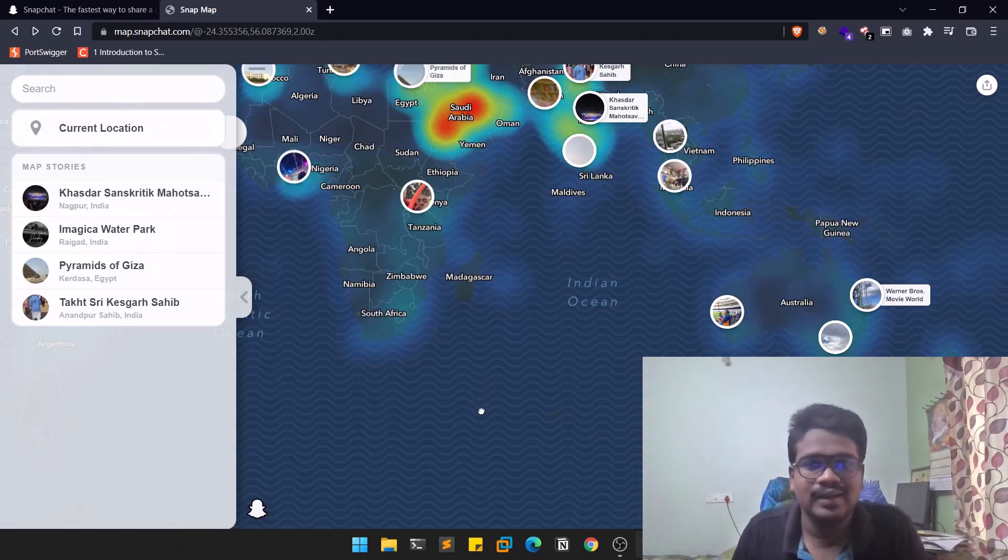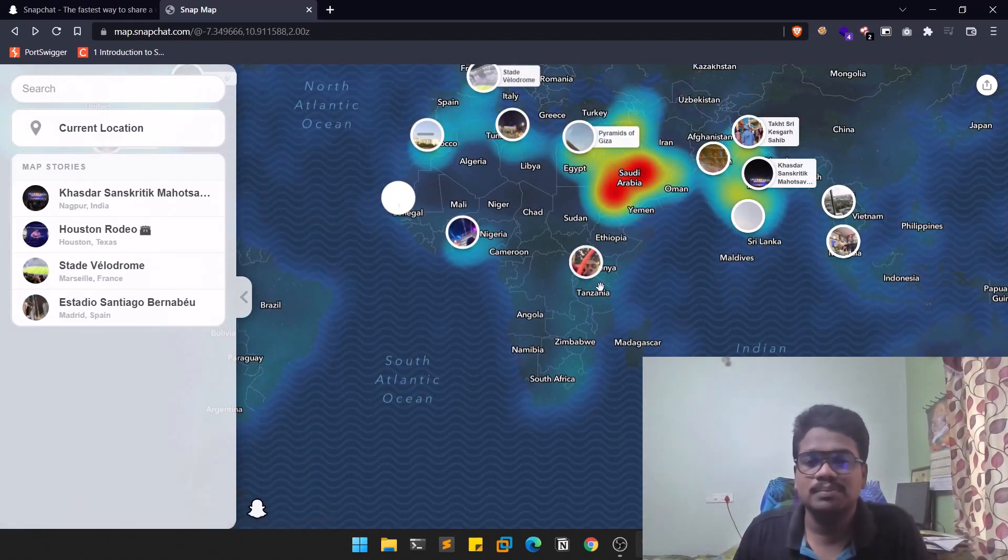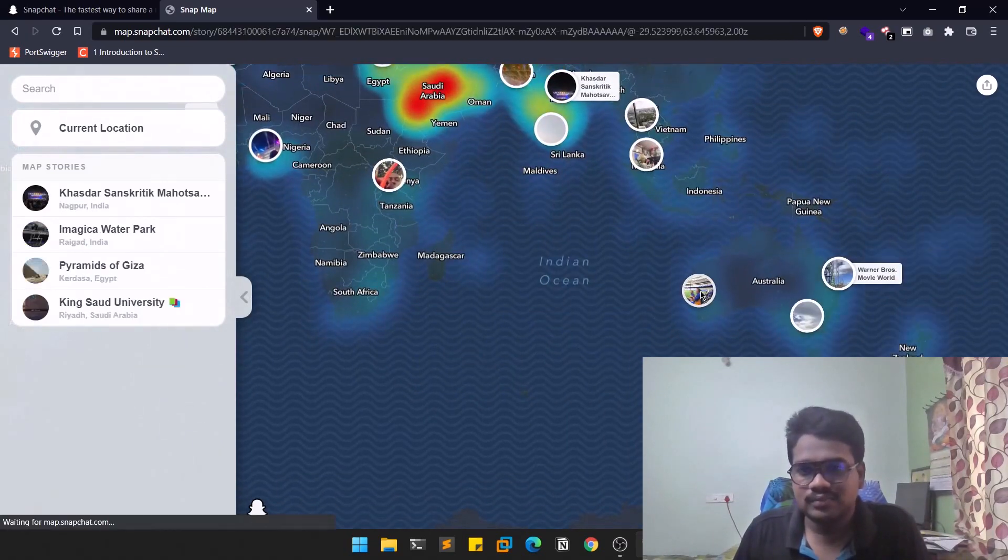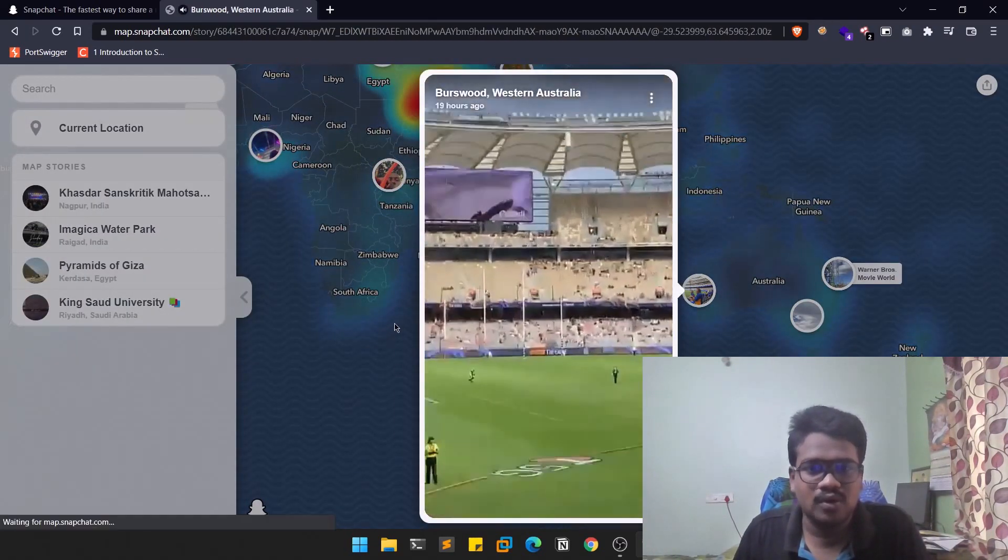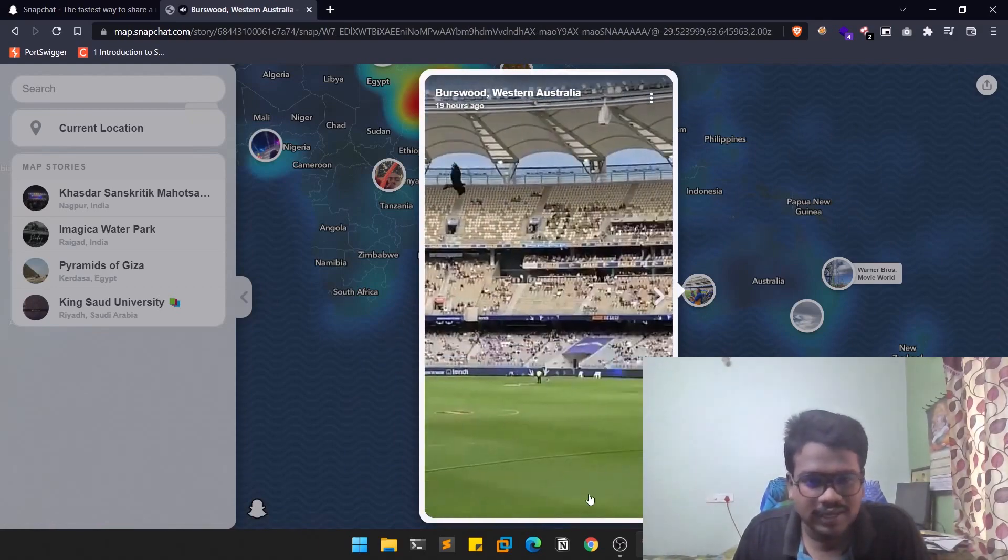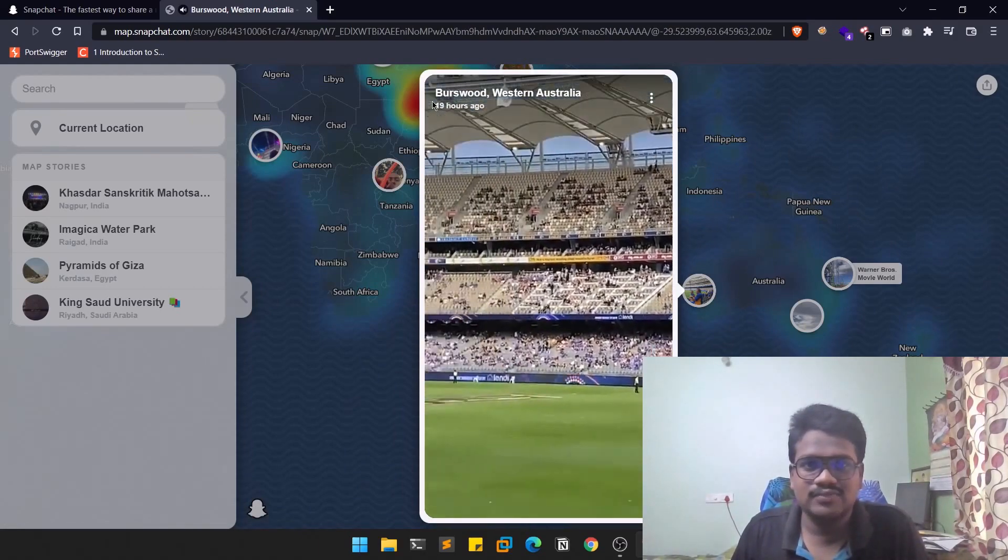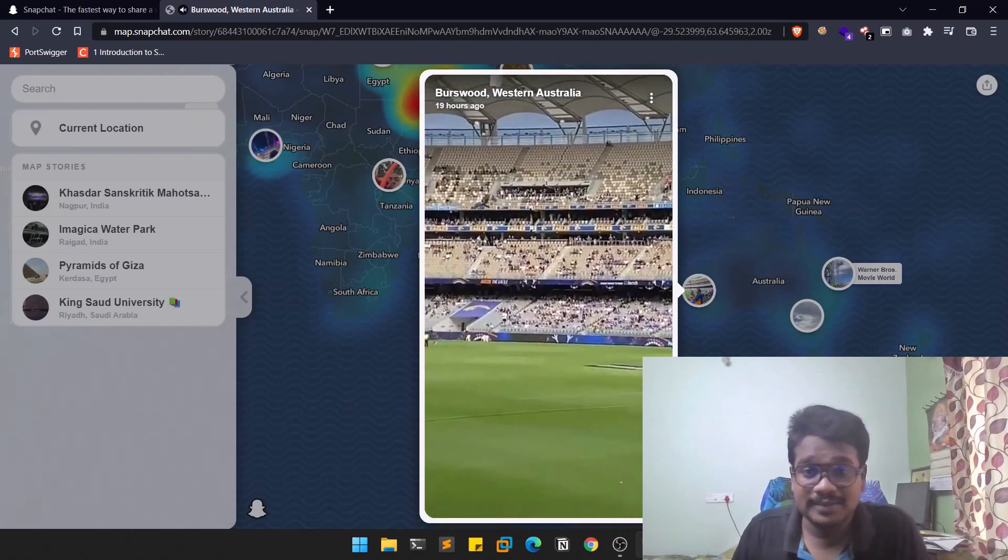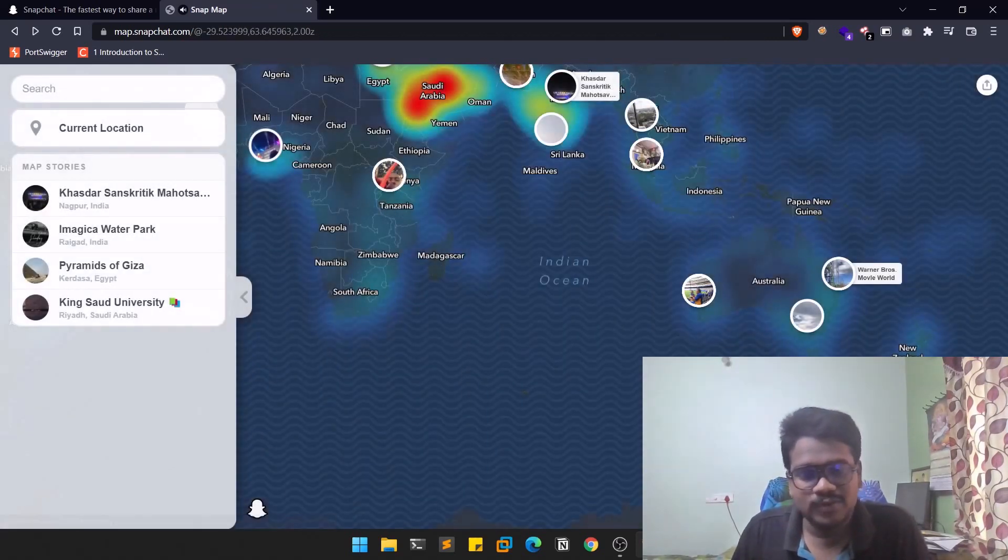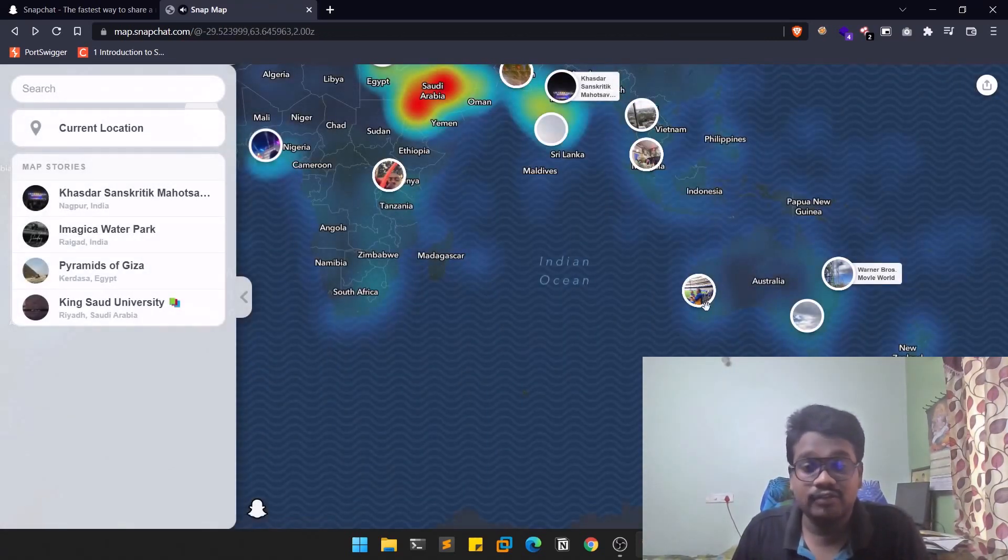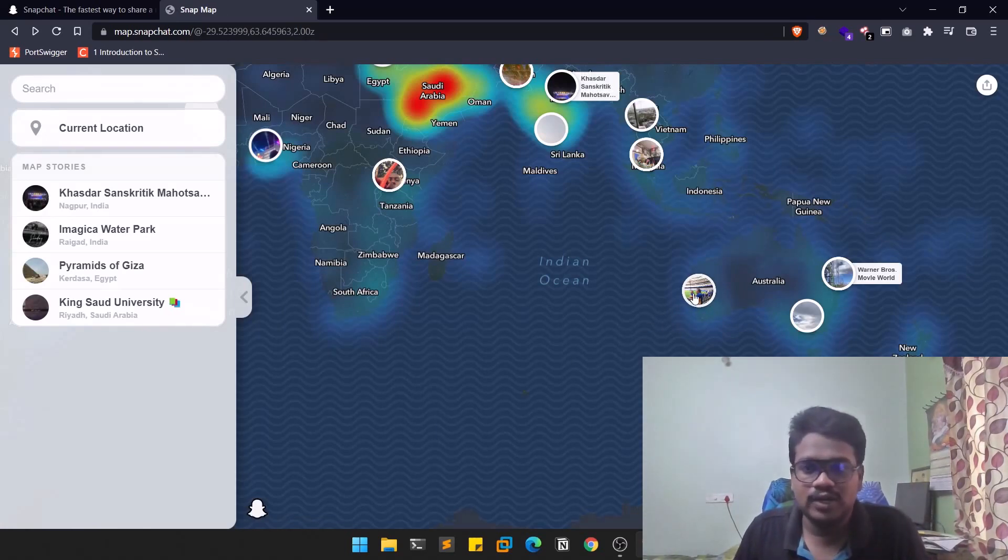What you can do is you can simply go there. You can see there is a football or hockey, I don't know. You can see even the location as well - Burswood, Western Australia, 19 hours ago. And if you want to download this information, what you can do is you can simply play that.